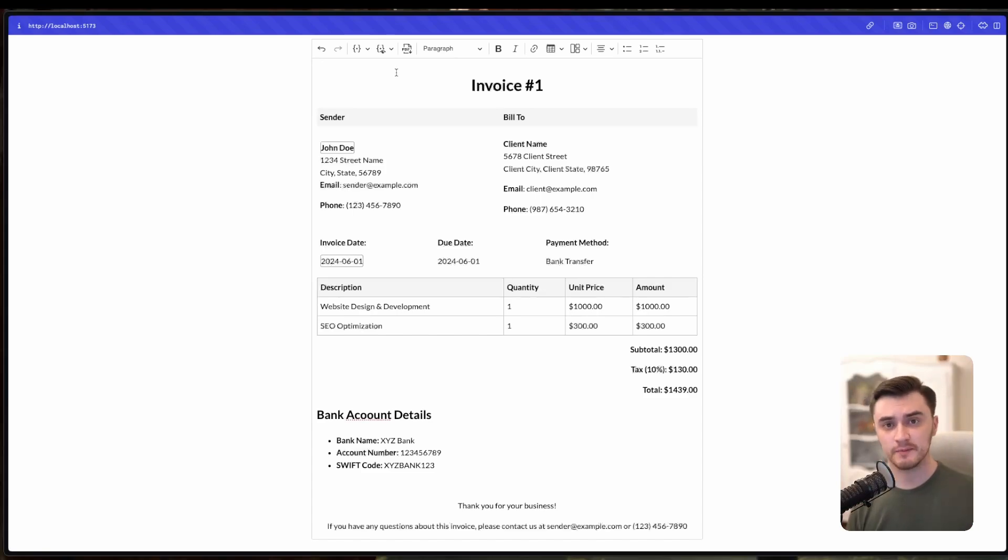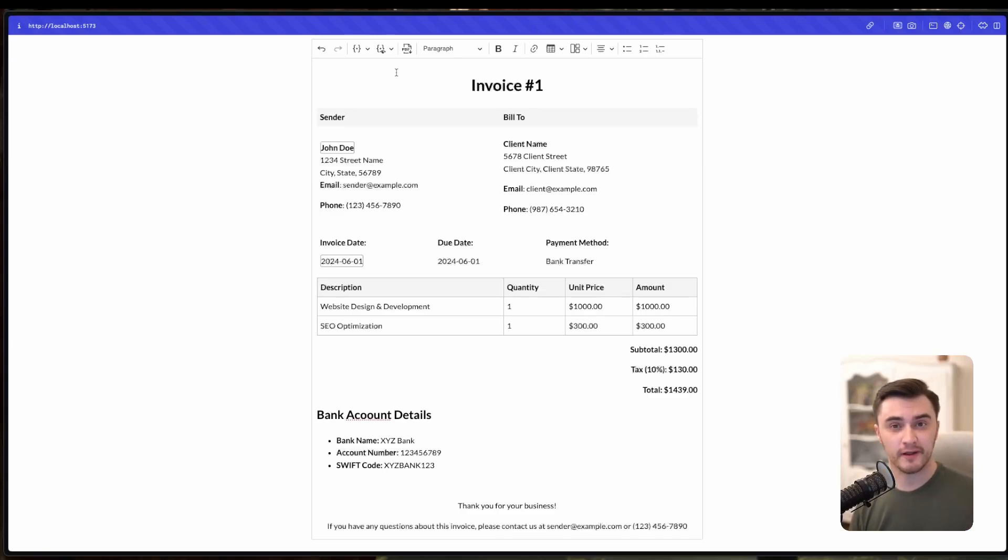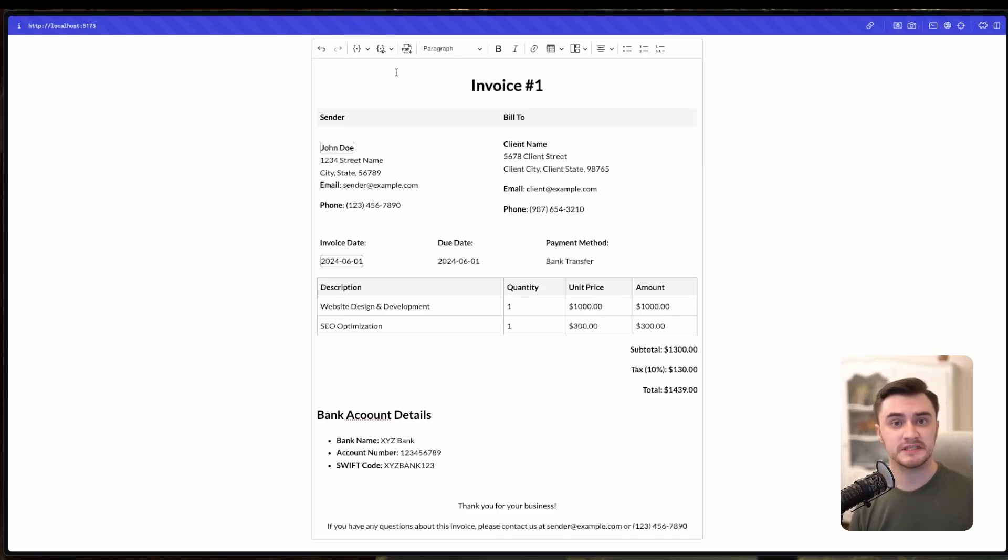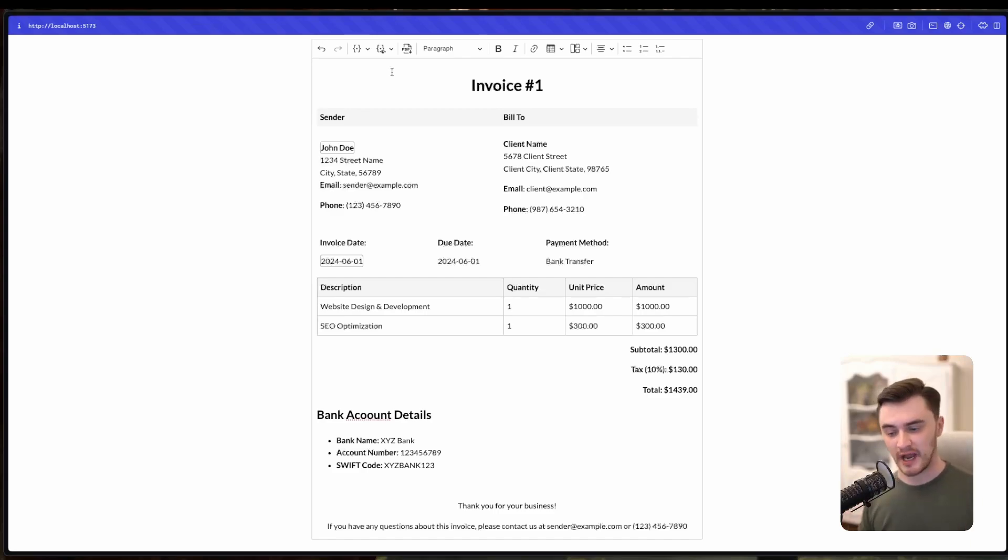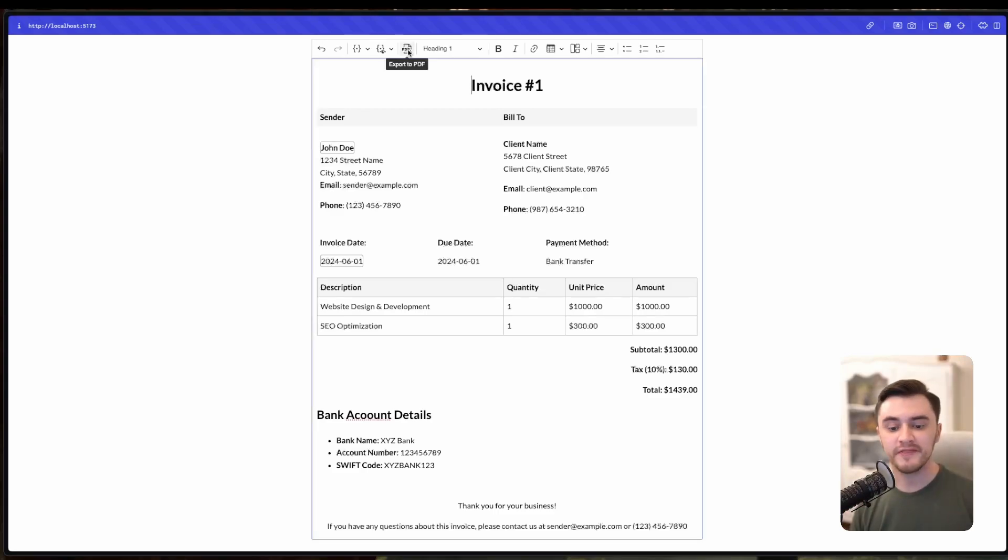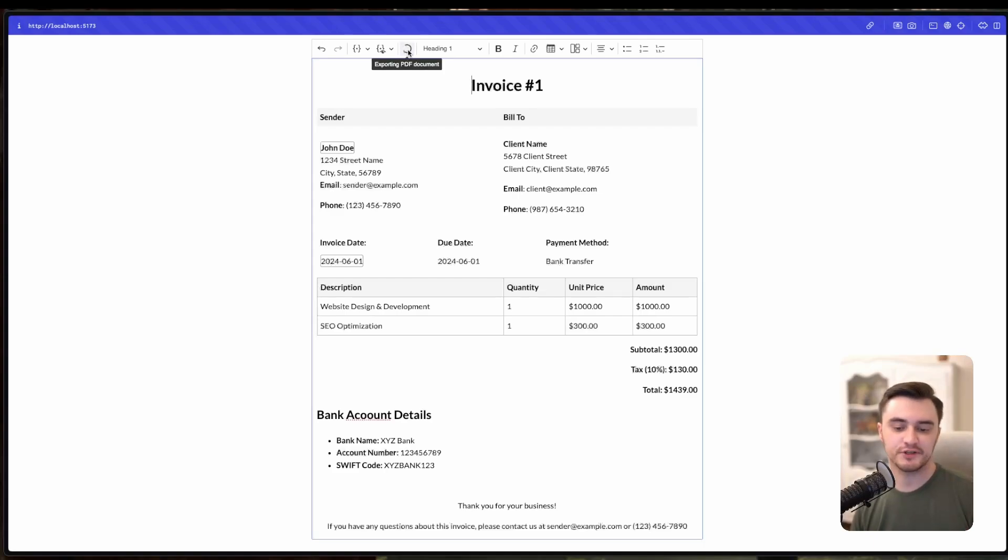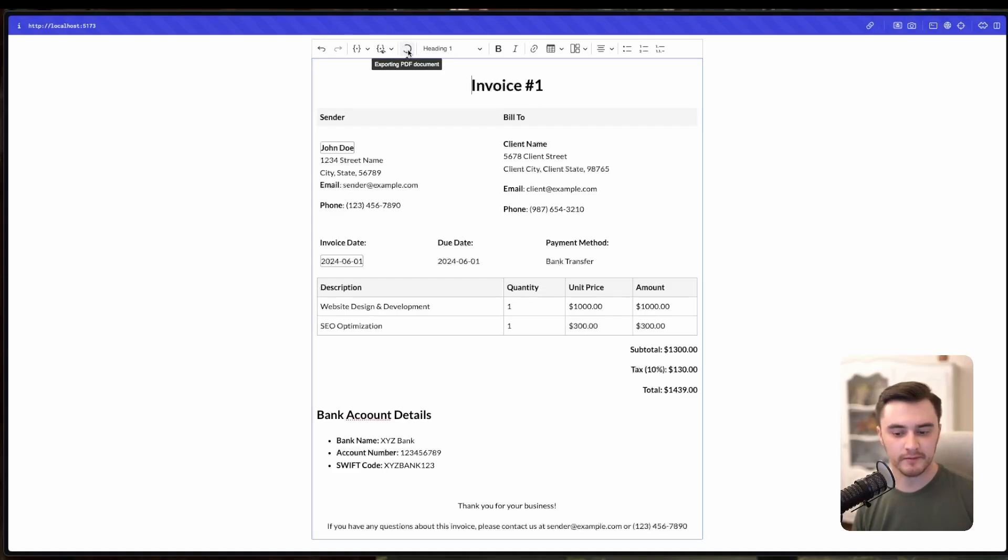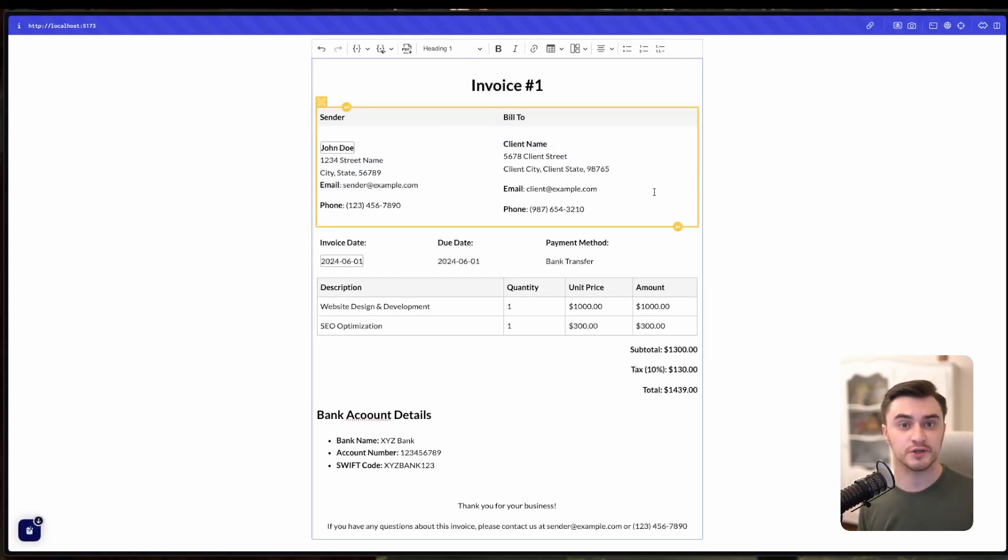Now that our setup looks good, it's time to export our invoice to a PDF file. This is where the PDF export plugin comes in handy. We don't need to add any code manually, because we actually added this plugin when we used builder. With just a click, CKEditor converts your styled invoice into a downloadable PDF file. No need for additional tools or software.